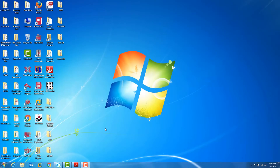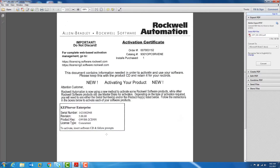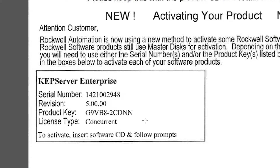There are two things you need in order to download a FactoryTalk Activation from the internet. The first is your FactoryTalk Activation Certificate. The second is an install of the FactoryTalk Activation Manager software. The certificate contains two pieces of information: the serial number and the product key.